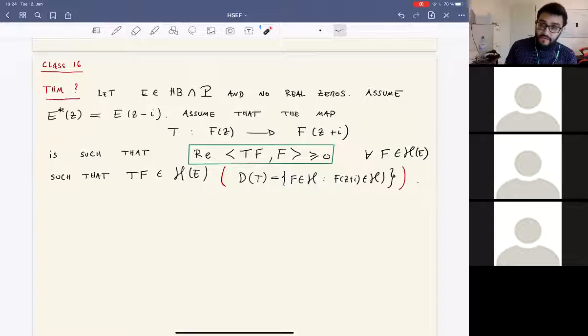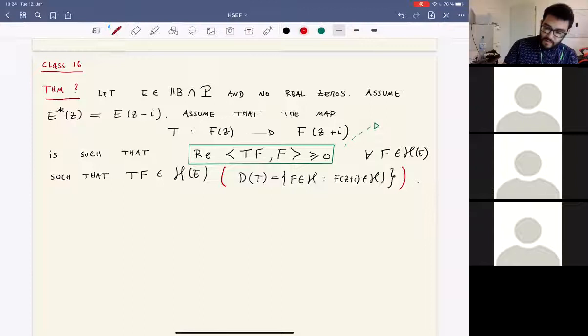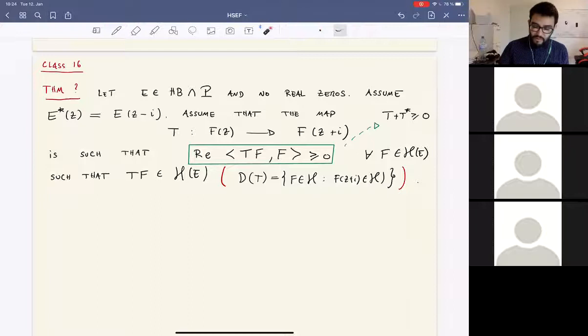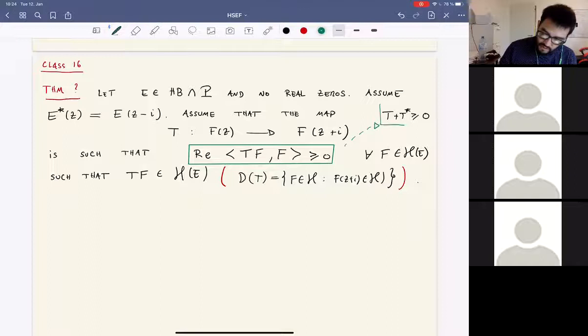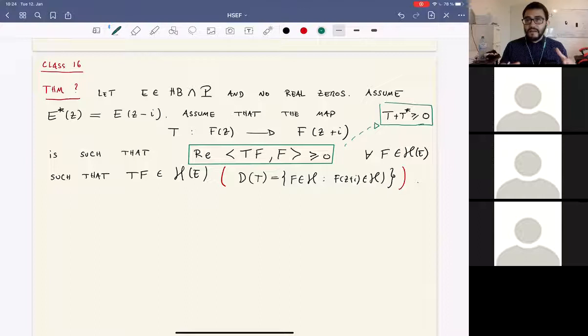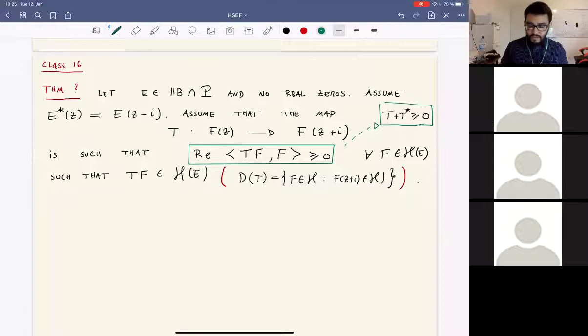This condition in the literature is called an accretive operator. If T were densely defined, this would be more or less equivalent to saying that T + T* is a non-negative operator, because when you take the real part here you get the inner product plus its conjugate, and you can flip the adjoint to the other side. So you suppose that the translation operator — which translates your function by i in the vertical direction — is accretive.